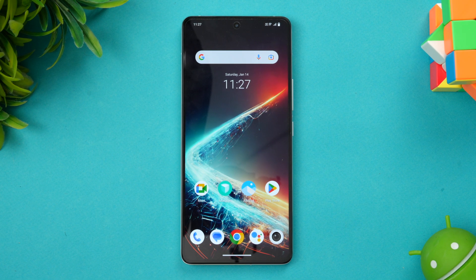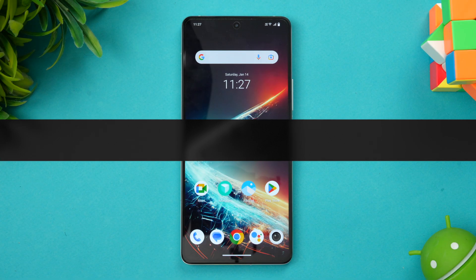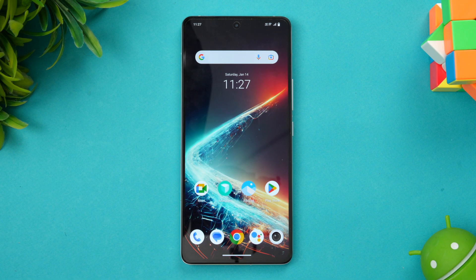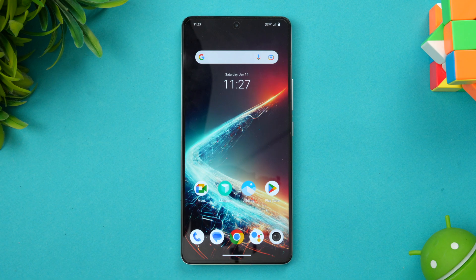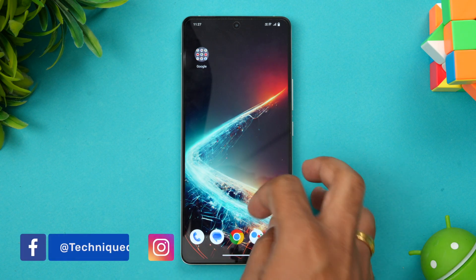Hello friends, welcome to Technique. This is Normal here and in this video we'll be doing the stress test and performance test of the iQOO 11. The iQOO 11 comes with the Snapdragon 8 Gen 2 chip, which is a really powerful chip for Android smartphones. Apart from that, you also get UFS 4.0 storage support and LPDDR5X RAM, so it's one of the really great devices in terms of hardware.